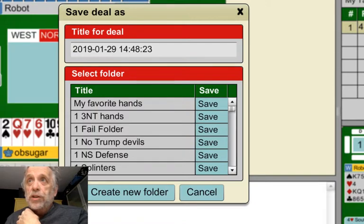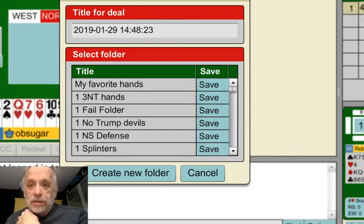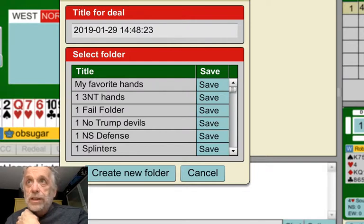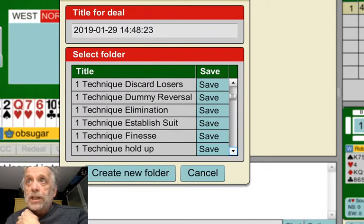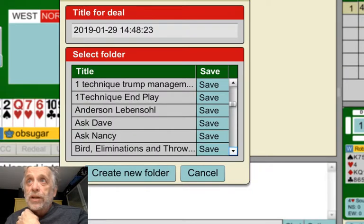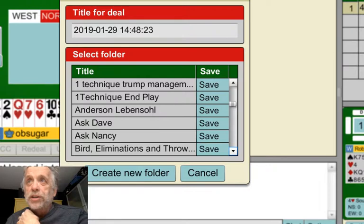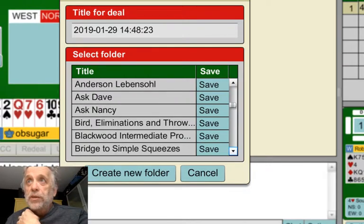I have something called One No Trump Devils — those hard one no trump hands. But you can see I've got quite a few of these saved. Look at all those technique ones where I've actually separated the technique necessary. I have little things — Ask Dave, Ask Nancy — those are partners, and I've got questions about what I did and what they did.